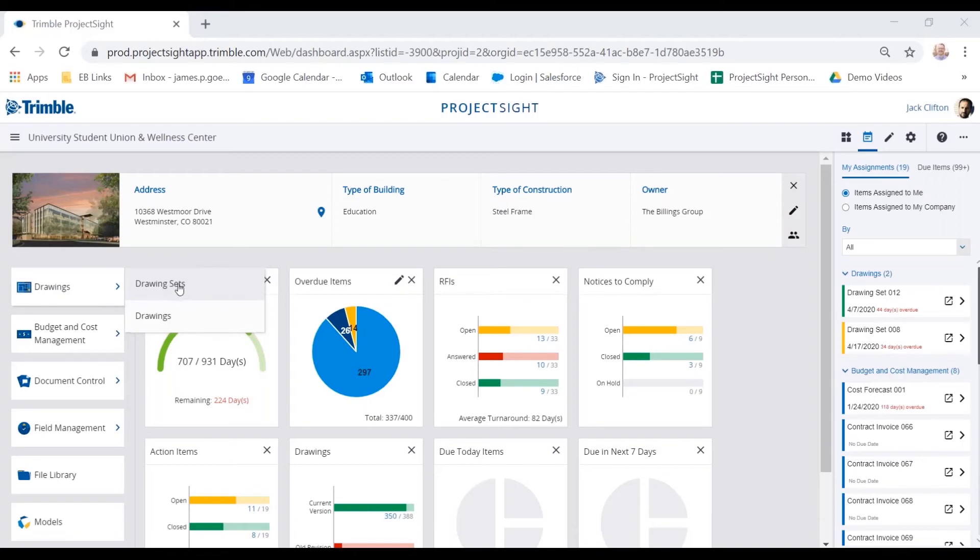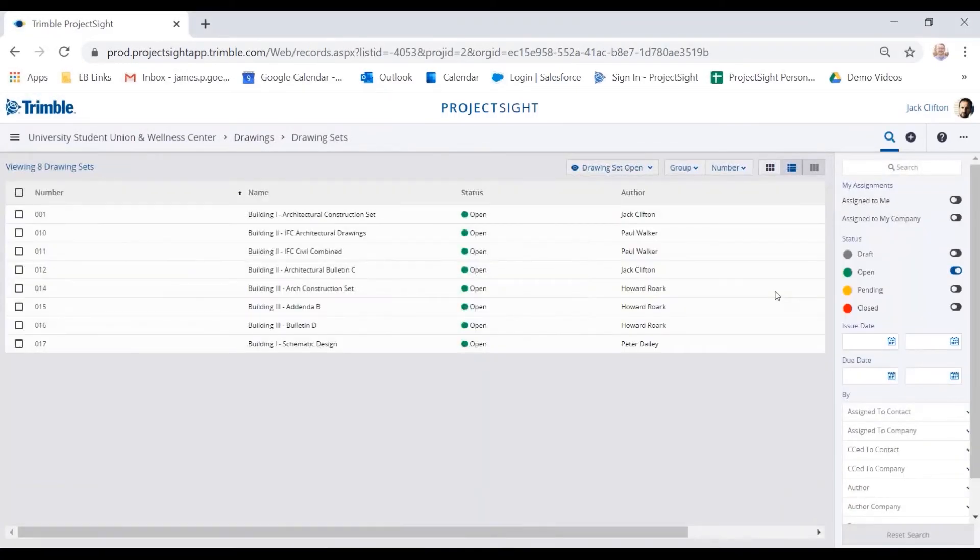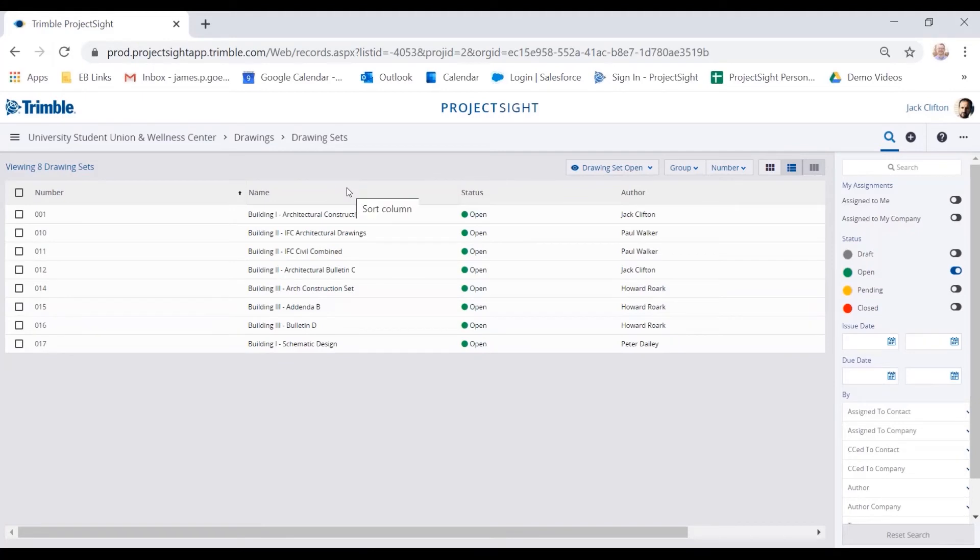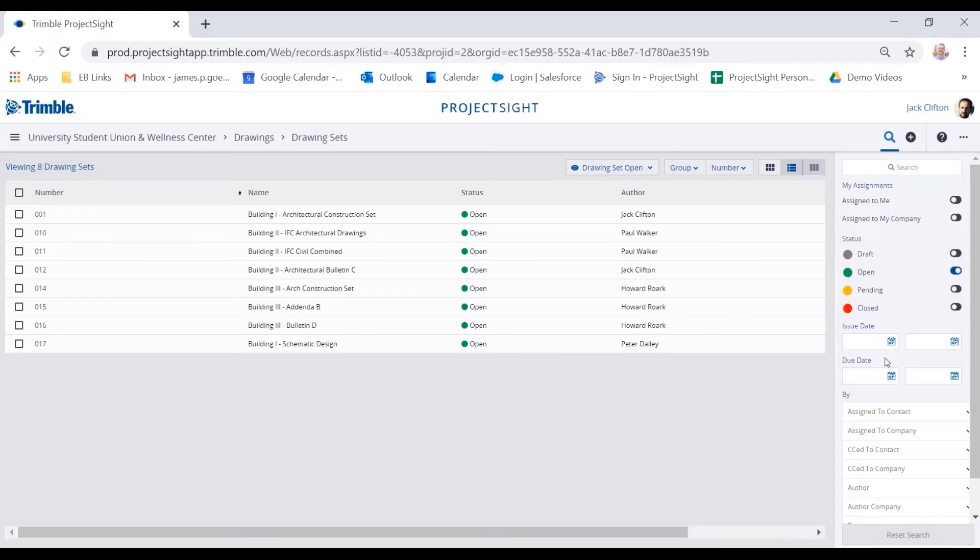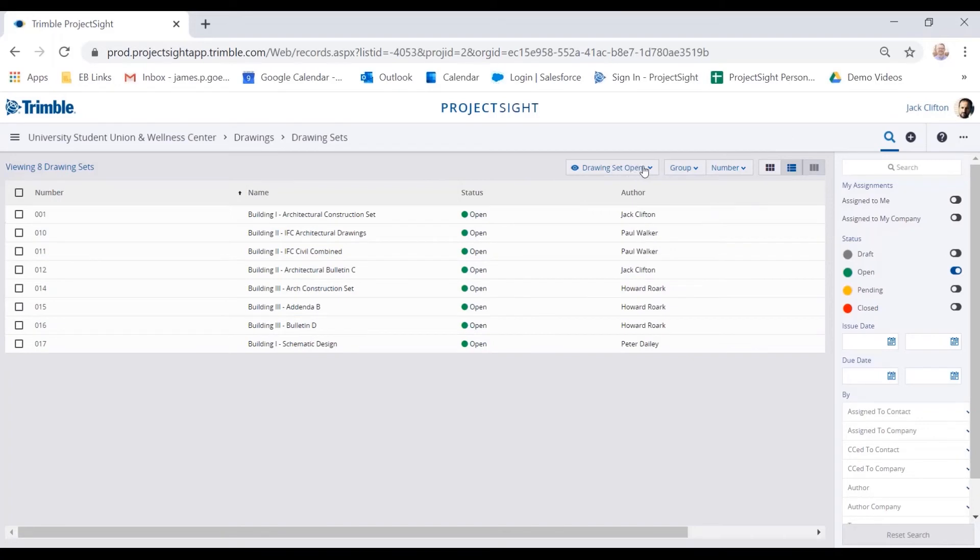Let's go into drawing sets, and Jack is going to load up a couple of drawings. Now, the first thing we'll see here is our landing page for the drawing sets. This is our log view of everything that's happening within that specific area. I've filtered this out to just show open drawing sets. But as you can see, throughout Project Site, we do have the ability to sort and group and filter what you're looking at on this screen. This allows Jack to quickly save that view as his specific view he wants to see when he logs in.